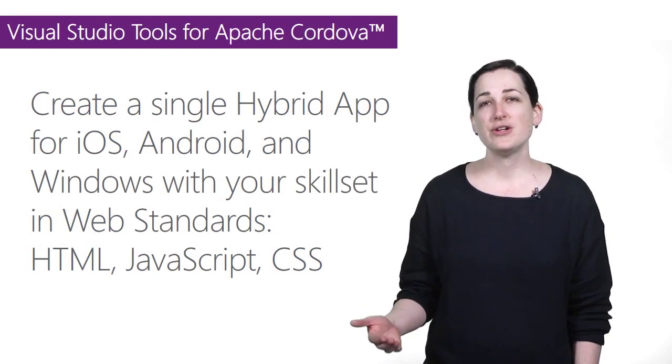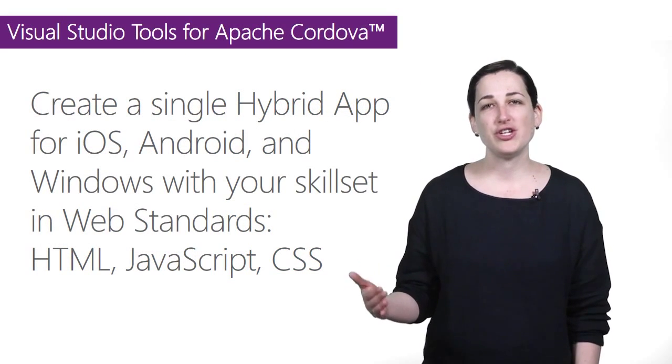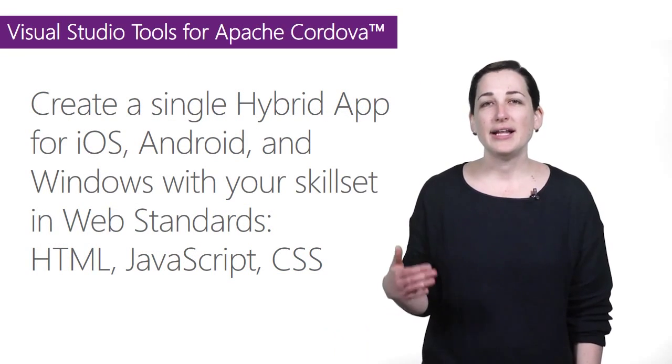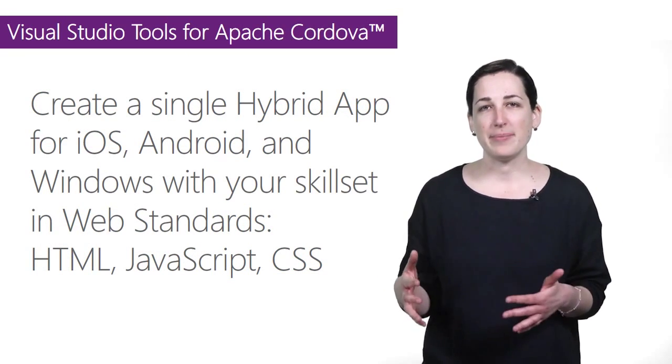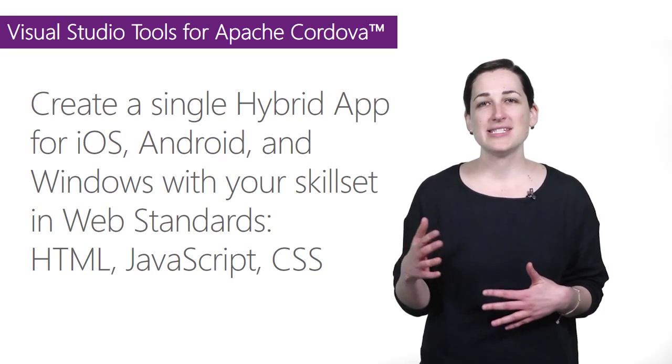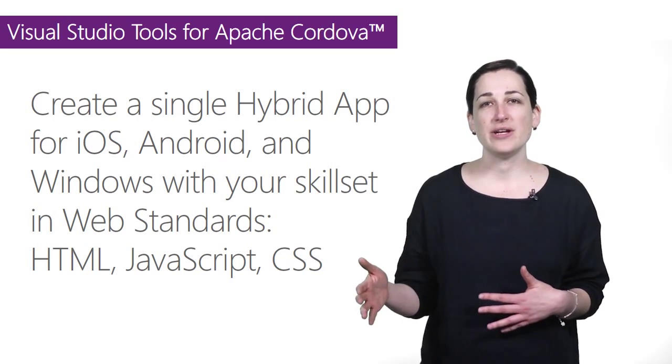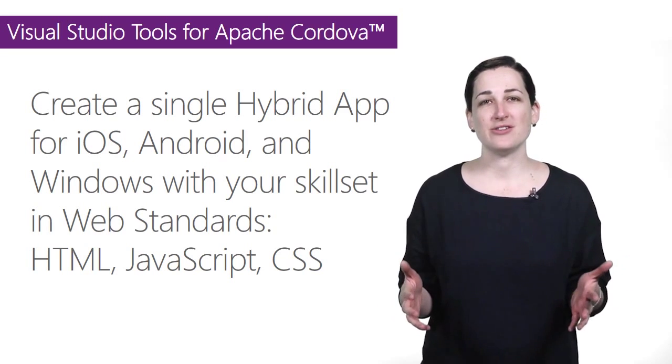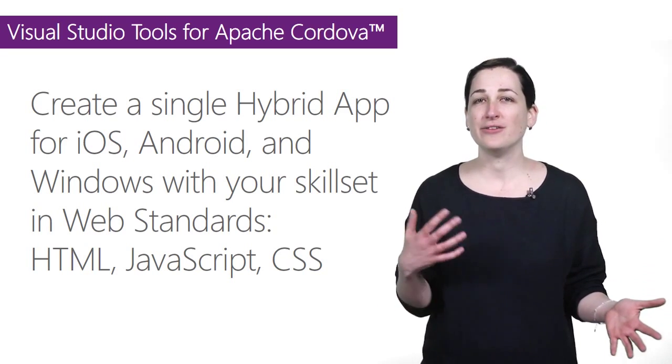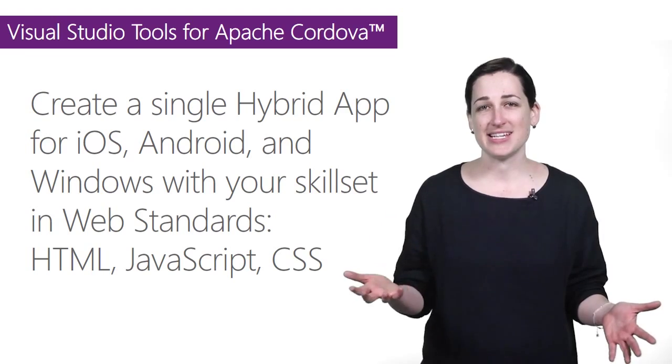Visual Studio tools for Apache Cordova allow you to create a single hybrid app for iOS, Android, and Windows with your skill set and web standards: HTML, JavaScript, CSS.